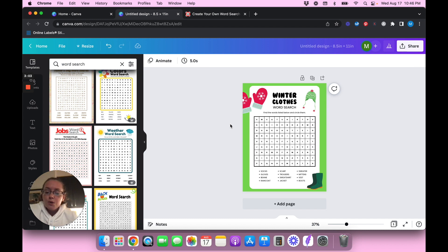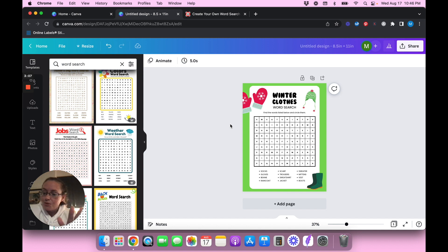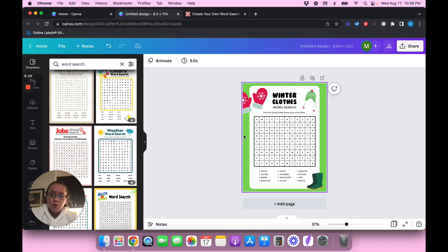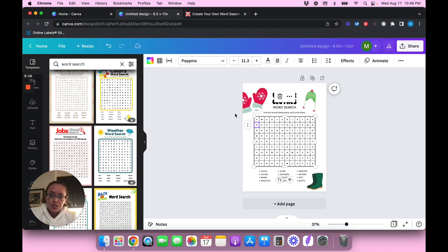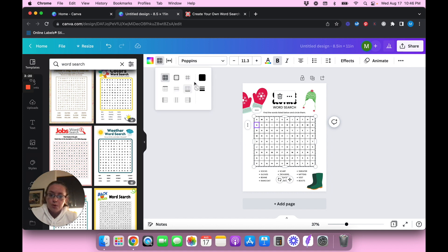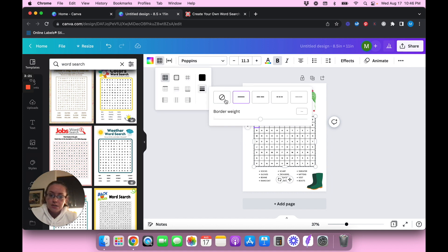If you were to download this template and try to resell it online, that's not allowed — someone else created this, so you can't sell it as-is. But if you wanted to take away this green background and change things like the border around it or the weight of the border, that's a start.